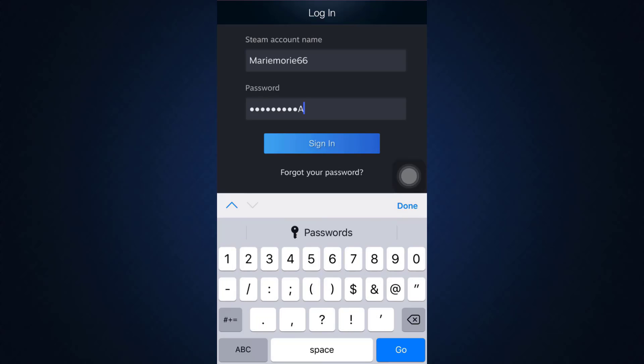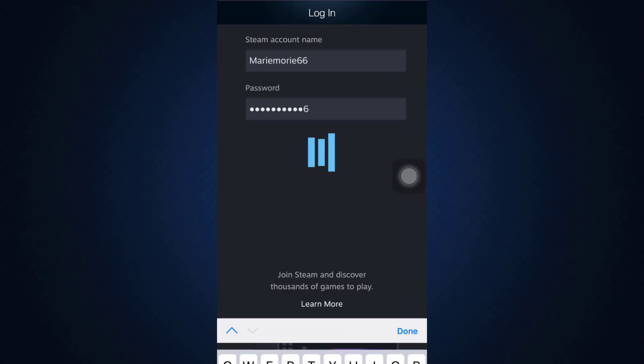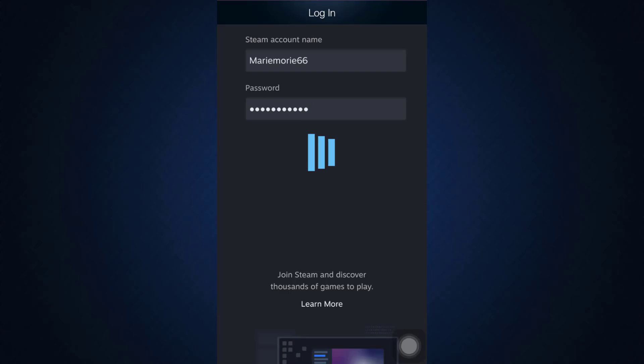After doing this, tap on the sign in button and wait for a certain while.